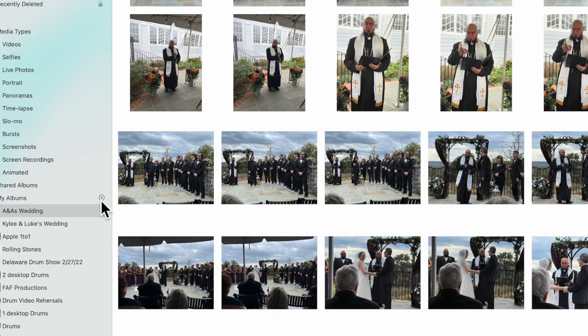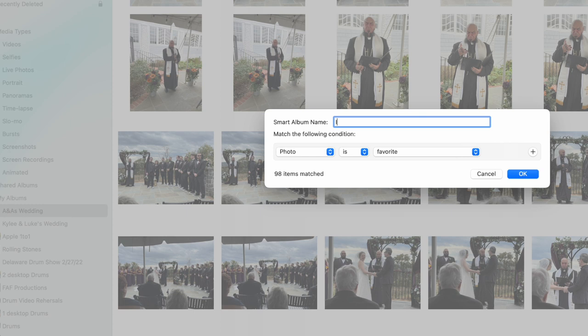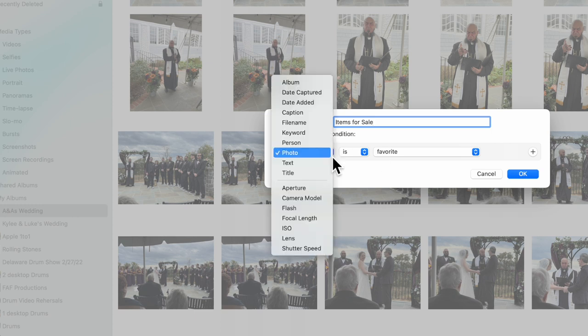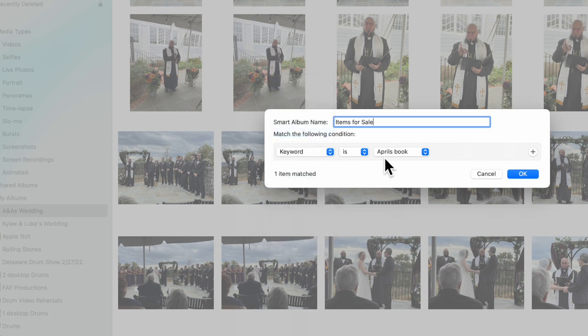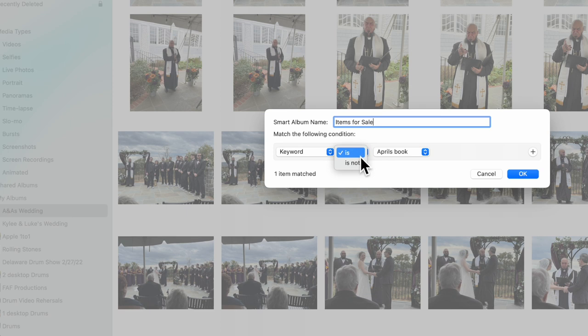So what we're going to do is click on the plus sign again, hit Smart Album, and I'm going to title this album 'Items for Sale.' I'm going to go in here and say 'keyword,' and then you see it's going to say 'is.' You can also say 'is' or 'is not.' Obviously 'is not' would be a much bigger universe. In this example we're going to say 'is.'